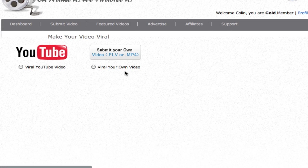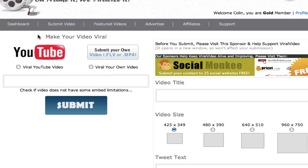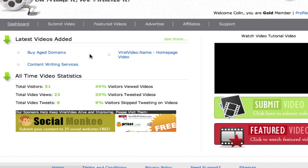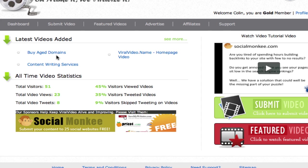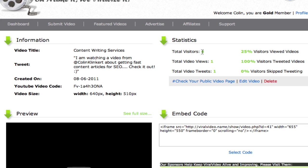And then obviously submitting a video just takes a couple of minutes. You just choose the source. Paste it in and fill out the information. And then from the dashboard you can see all your latest videos added. You can see them all. And we can have a look at our latest one that we just did.